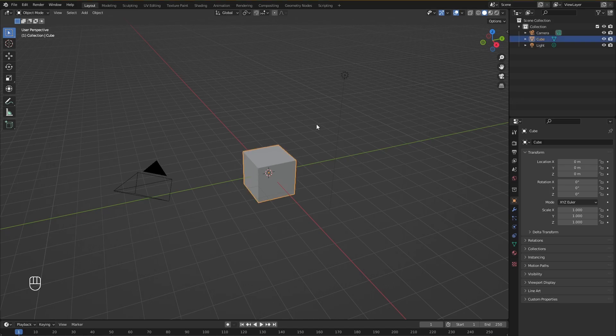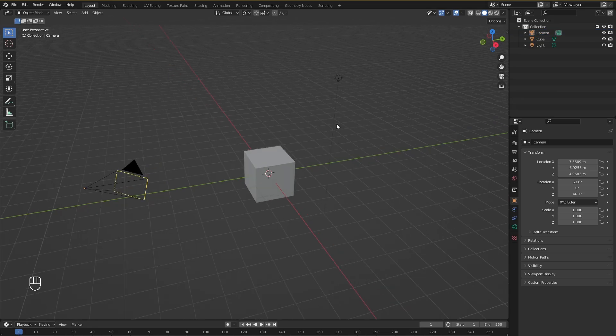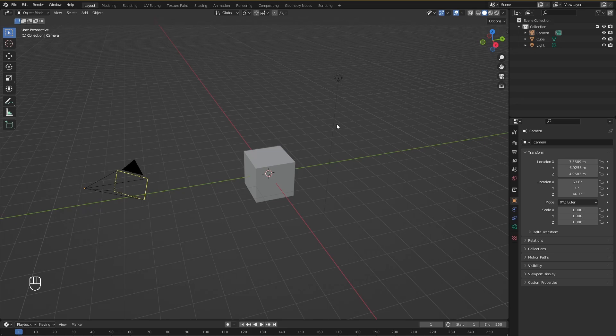So when you first open up Blender this is exactly what you see. There is a cube in the middle, there is a light and a camera and you can see them on the right over here as well. Now you don't really need to care about what these things are for now. Today we are just going to see how we can move around them and how we can move in 3D space.